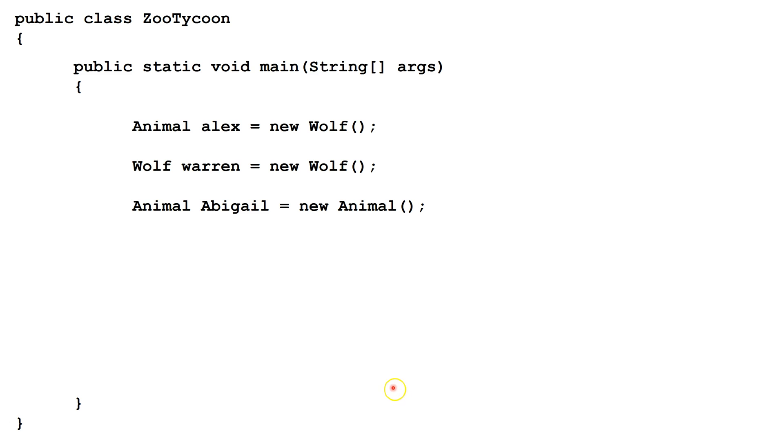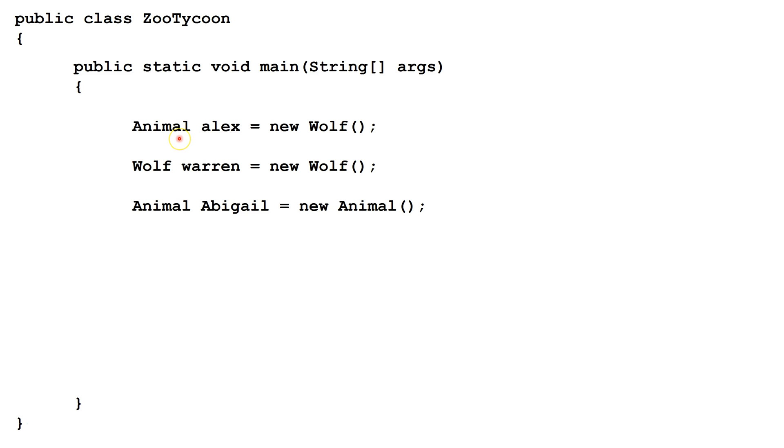Next let's look at some examples of creating variables and objects. First we have an example of declaring a variable, Alex, of type animal. We can have abstract classes be variable types. Here we populate Alex with a new instance of the wolf class. This is legal because wolf is a concrete class, so we can make an instance of it, and it is a subclass of animal, so it can populate a variable of type animal.